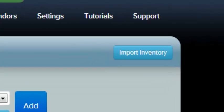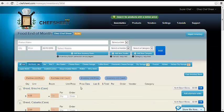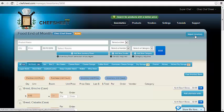To add items to an existing inventory, simply enter the inventory, click the import inventory function, and repeat the steps from before.